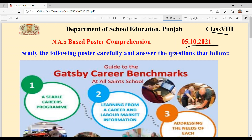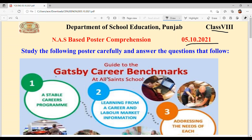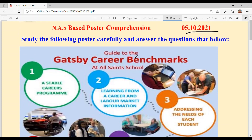Children, you have to understand the poster. This is a company that helps children's career choice and this poster is of an American company. This is why the pronunciation is different. This company's name is Gatsby Career Benchmarks — it is spelled Gatsby, not said as 'Gatsby'. Guide to the Gatsby Career Benchmarks at All Saints School.